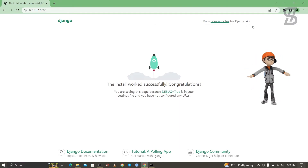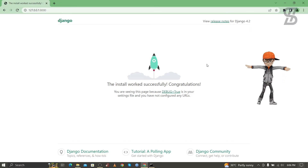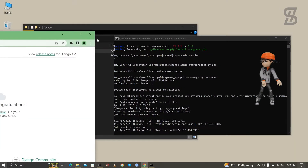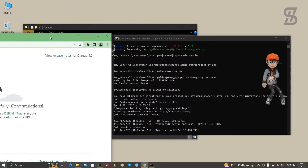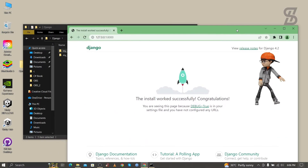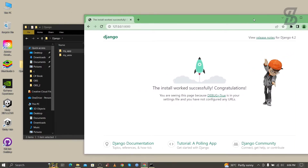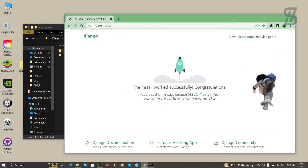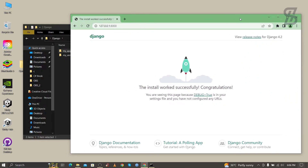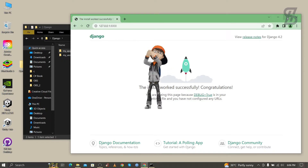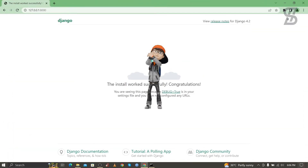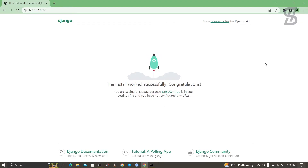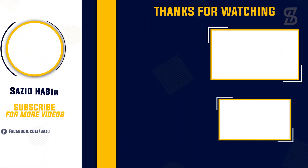I hope you properly understand how to solve the Django error and how to properly create a Django project. If you enjoyed this video, don't forget to like, comment and share. If you like this type of video, don't forget to subscribe to my channel and press the bell icon. I'll see you in the next one, thank you so much.